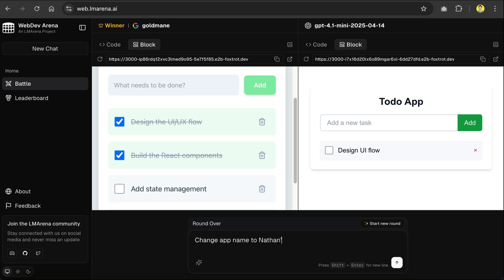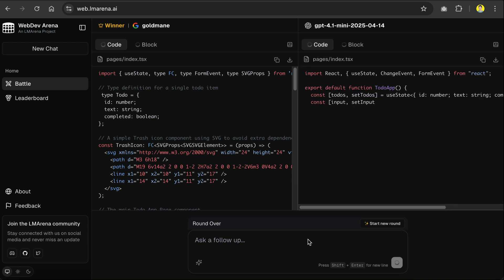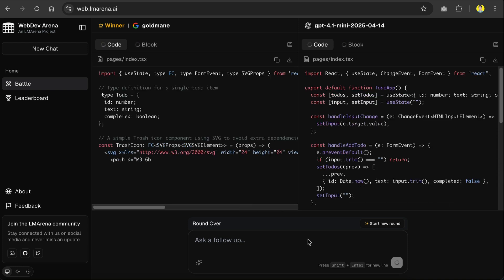I will ask it to change the app name to Nathan's to-do list, and then click submit again, and you can see that both models can still work just fine.